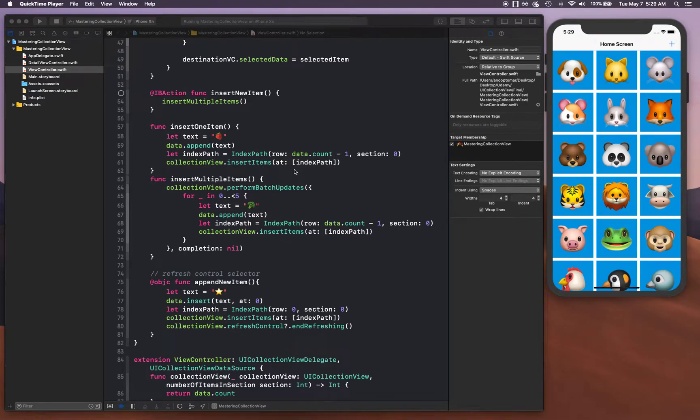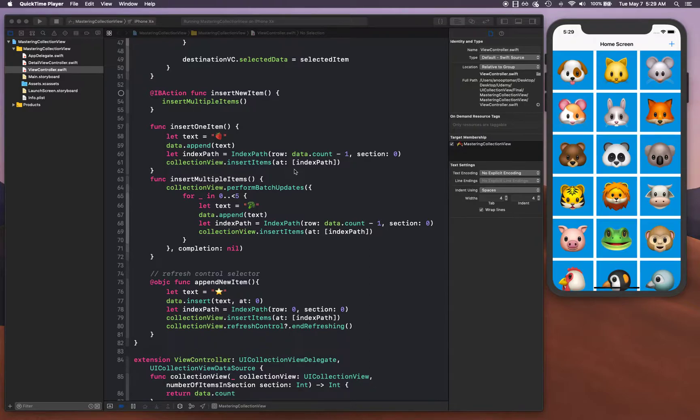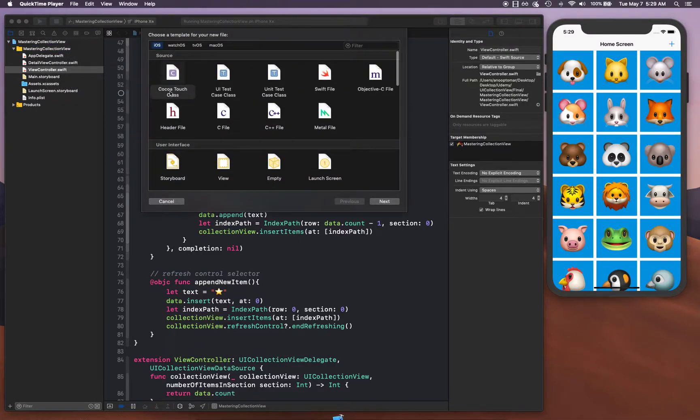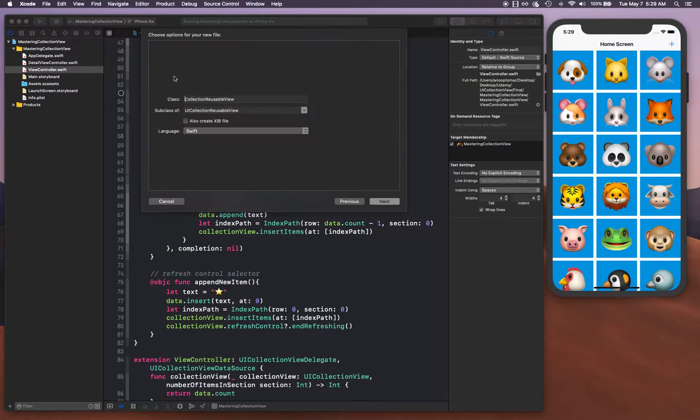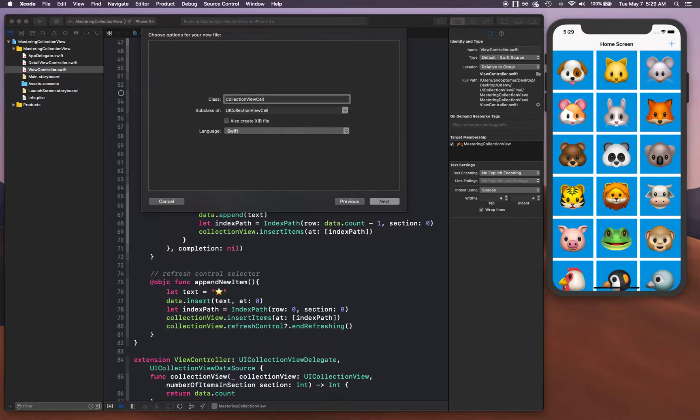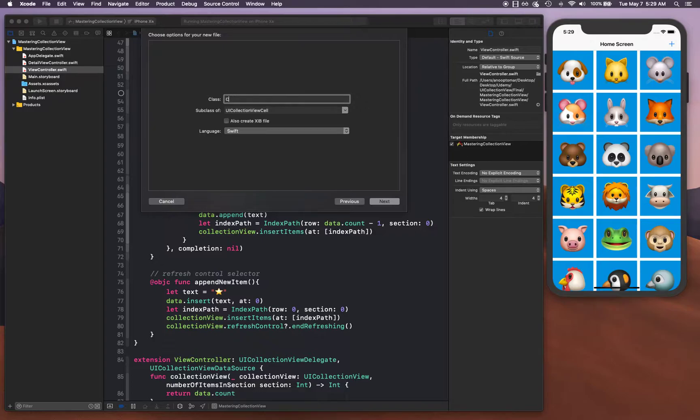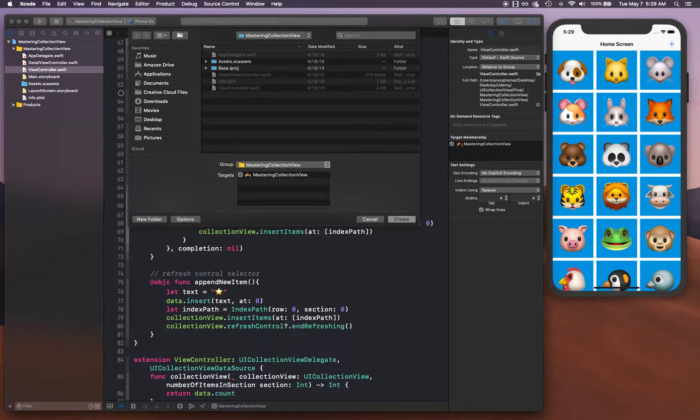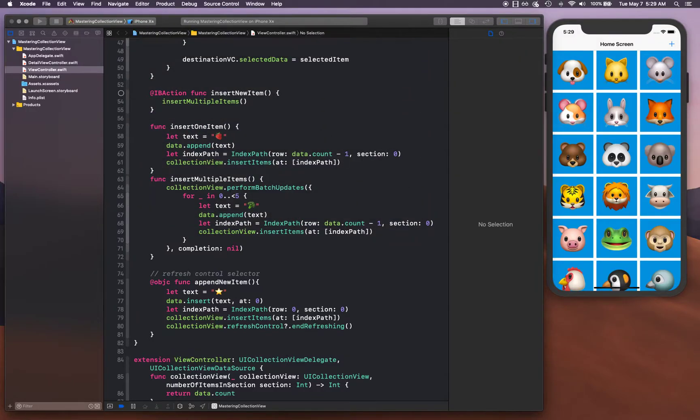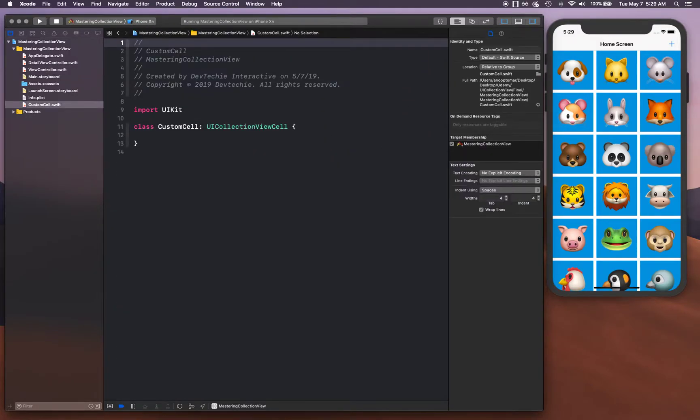Hello and welcome back. In this video we are going to start creating our custom cell, so let's go ahead and get started. I'm going to create a new file here and this file is going to be UI collection view cell.